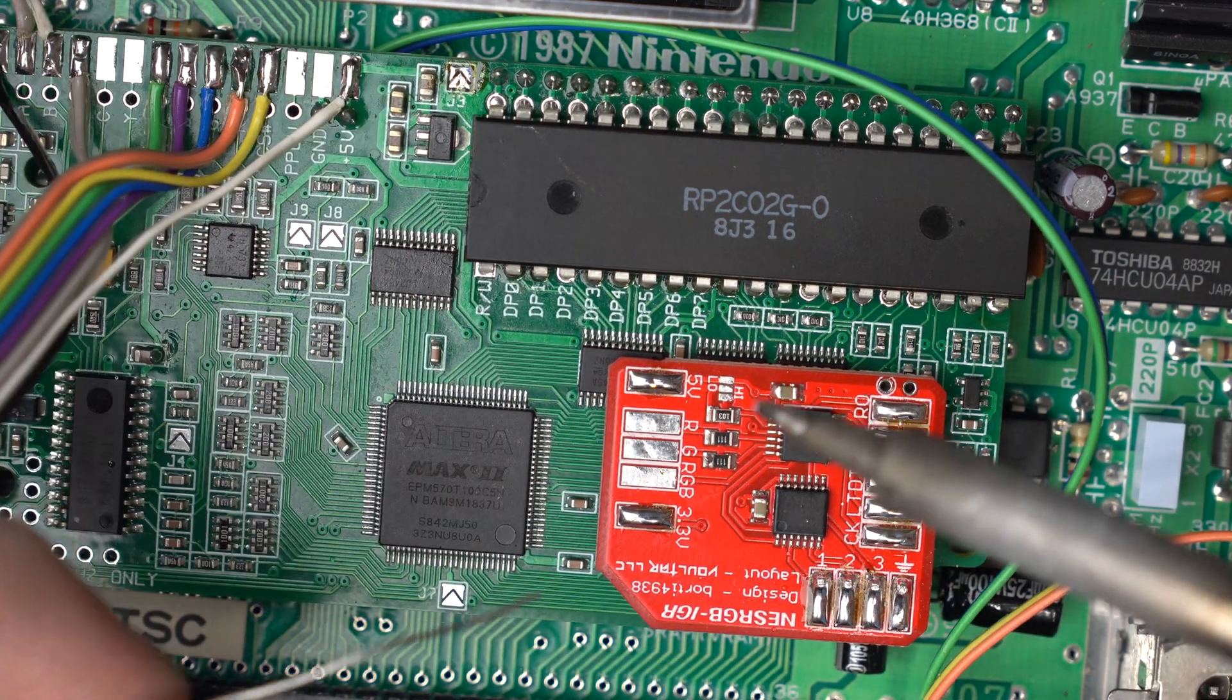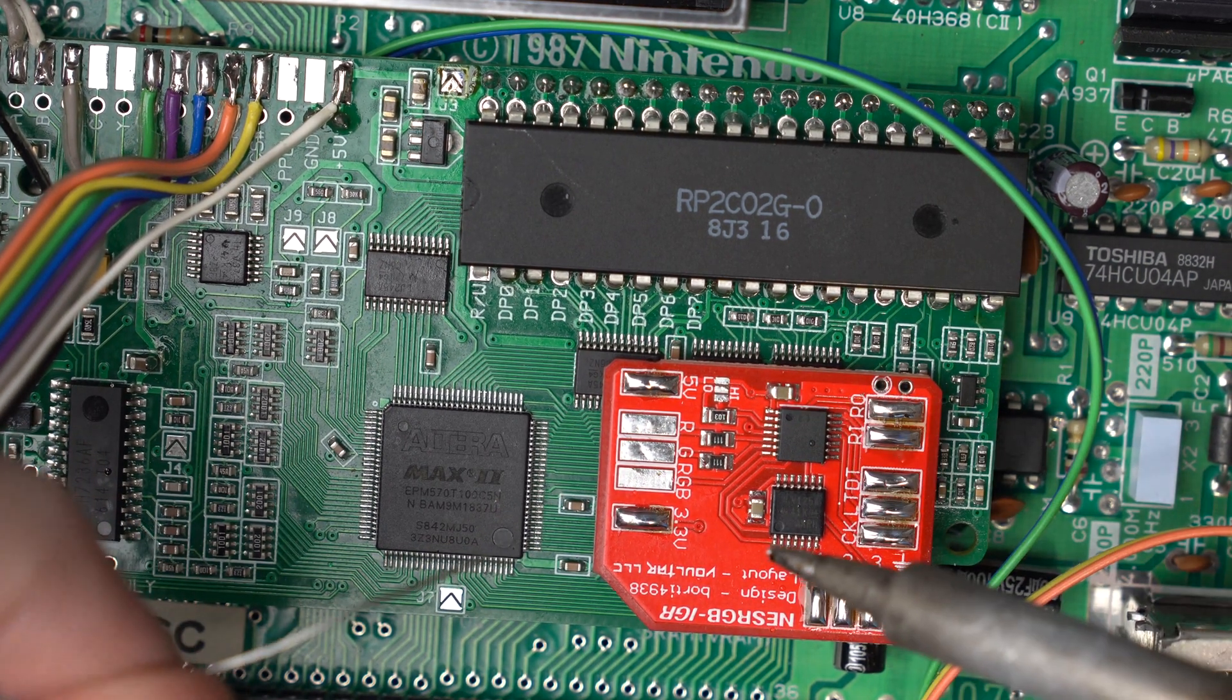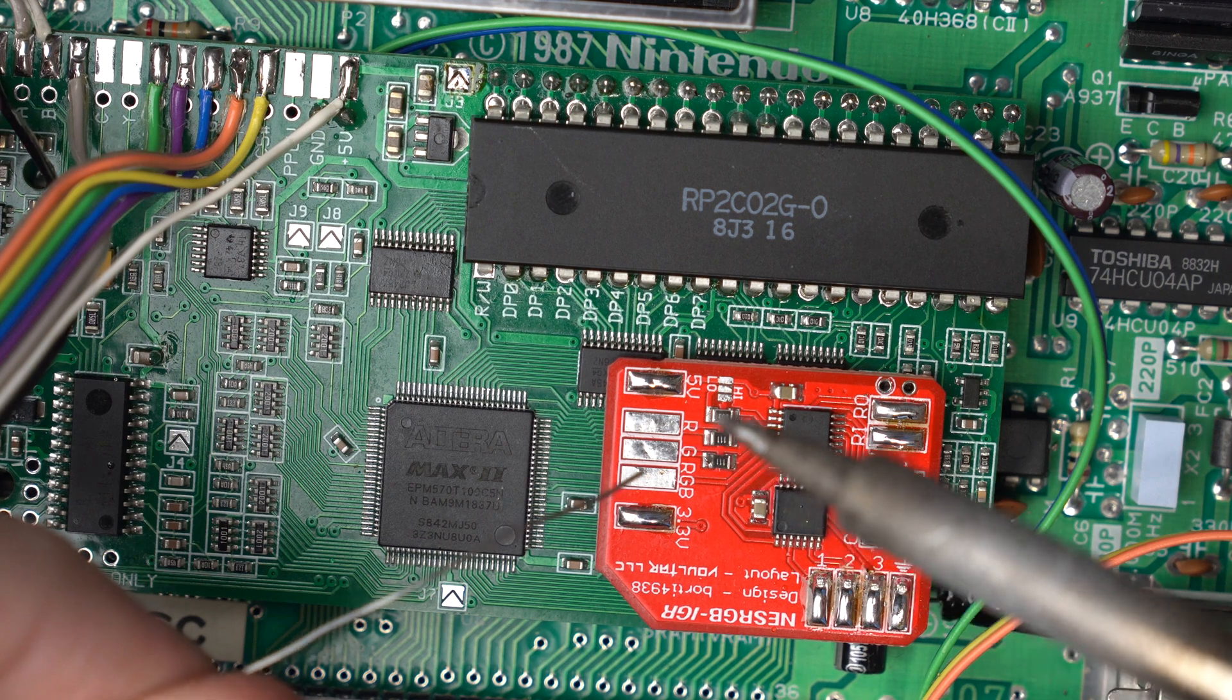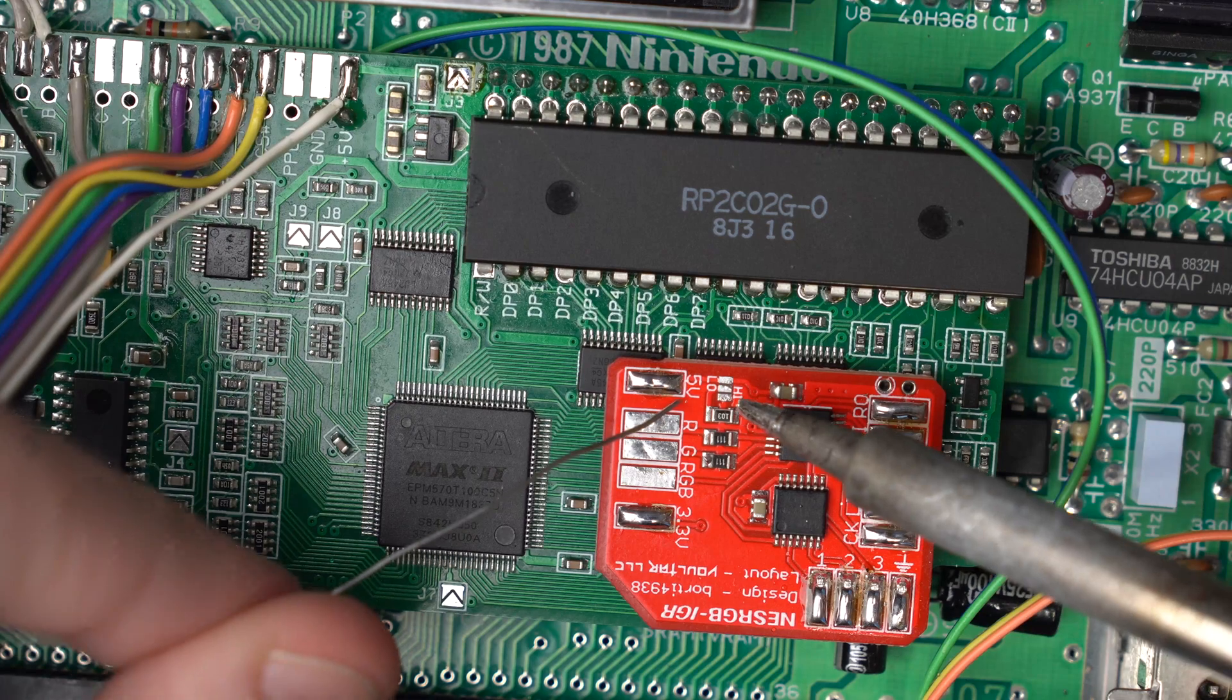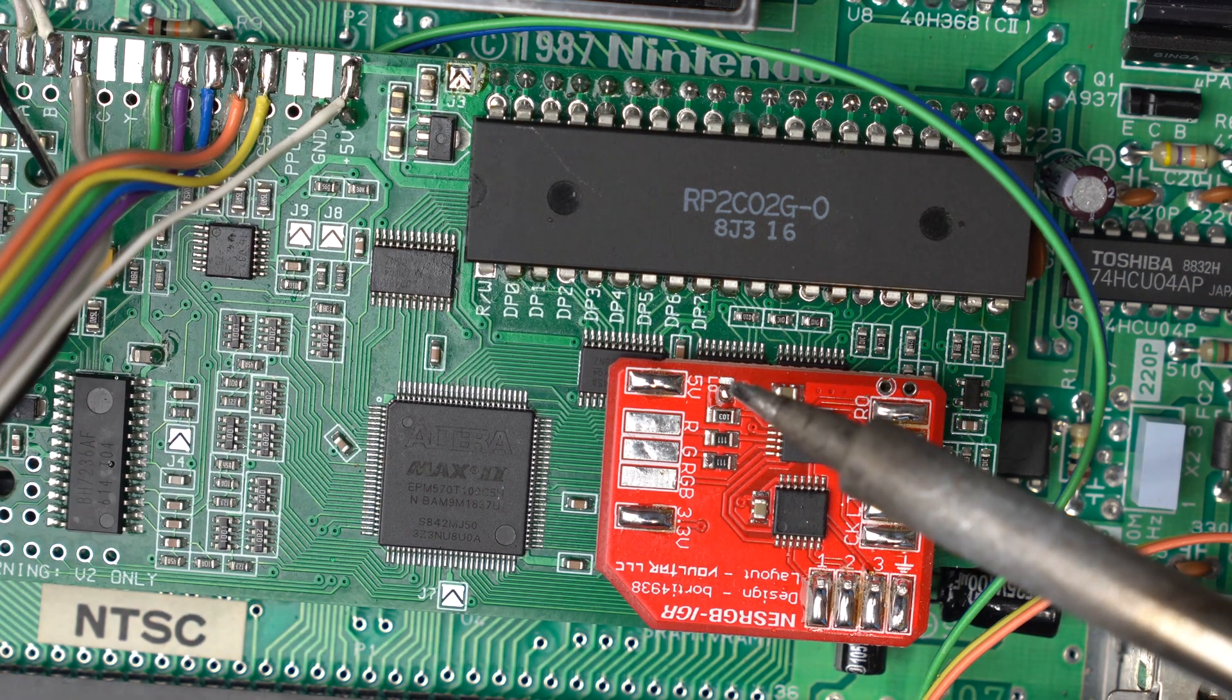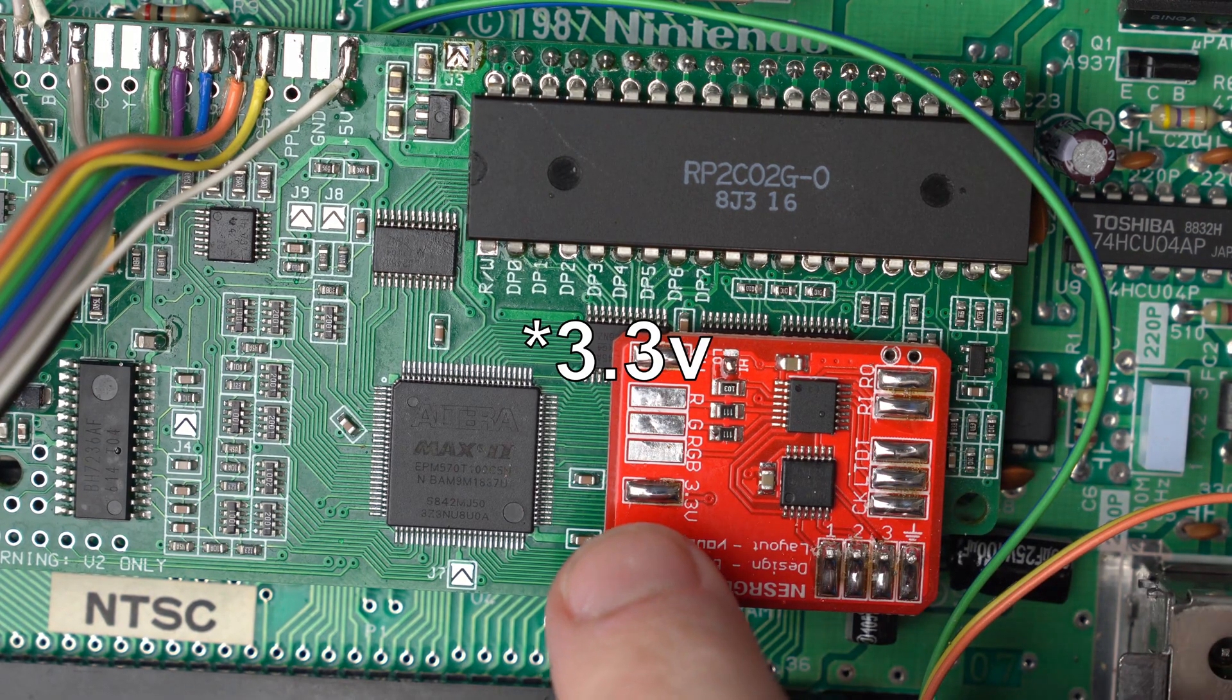And while we're here let's set this jumper that says low and high. This jumper is to switch which type of signal the IGR board is going to send the NES to reset it. In our case, since this is a front loader, the IGR board is going to send 5 volts to the NES to reset it. So let's go ahead and jump the bottom two pads which is for high. If you're wondering, I'm pretty sure that the low is for a top loader NES.